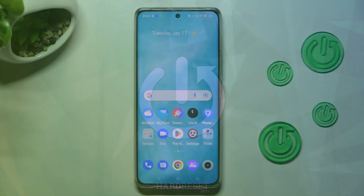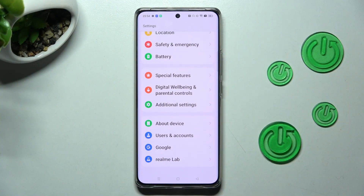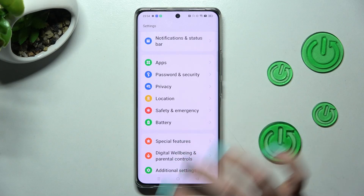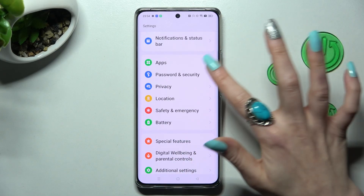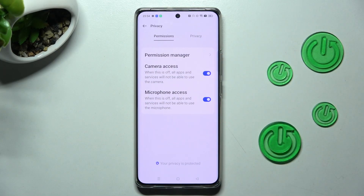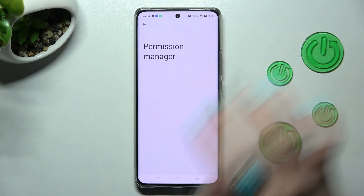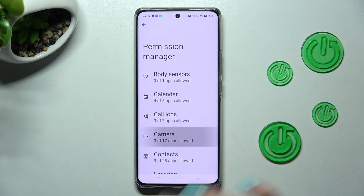First, open Settings and scroll down, then choose the Privacy section. Now click on Permission Manager at the top and select one of your device's features, like Camera.